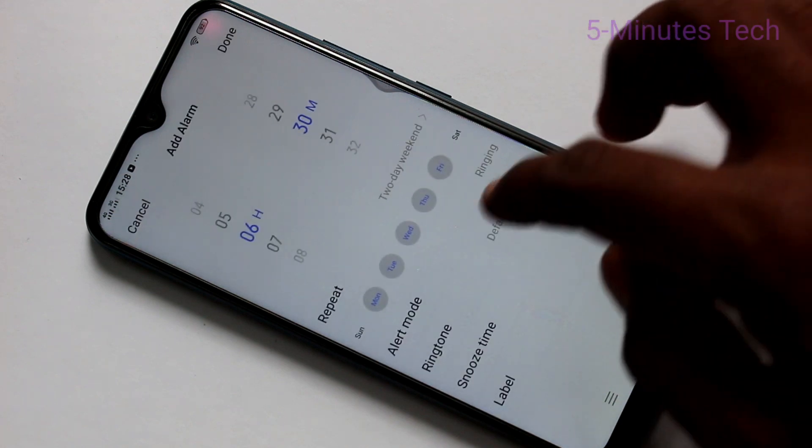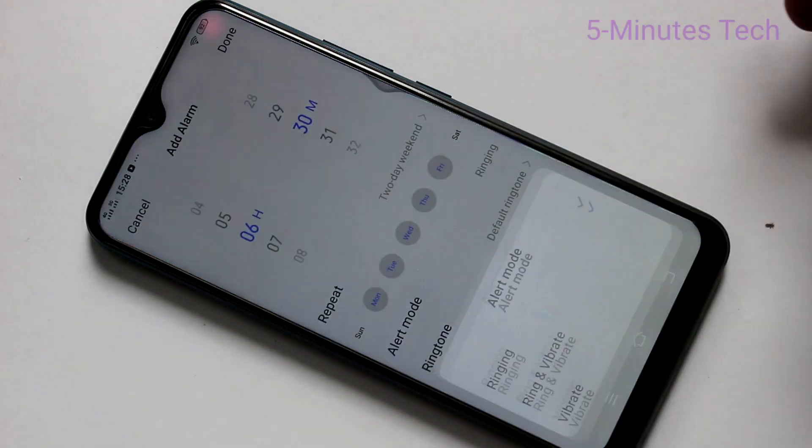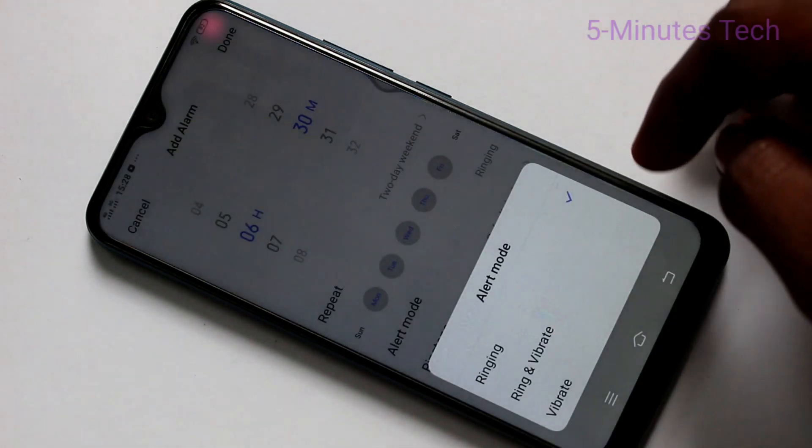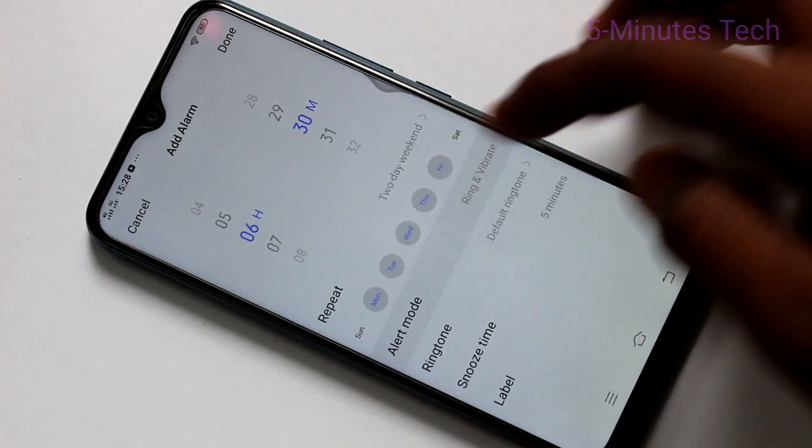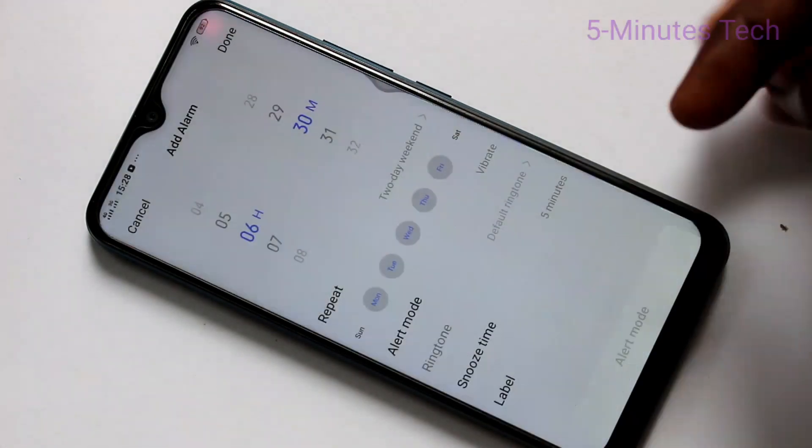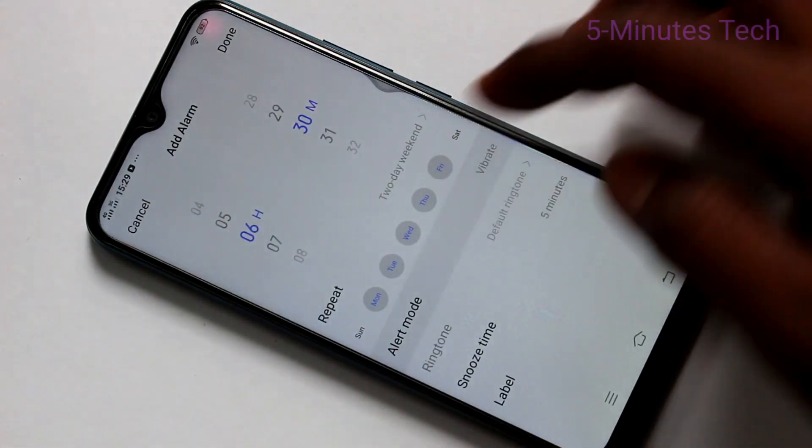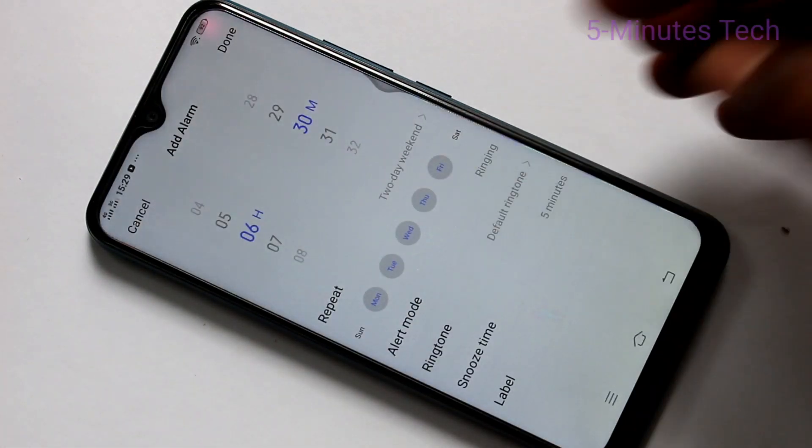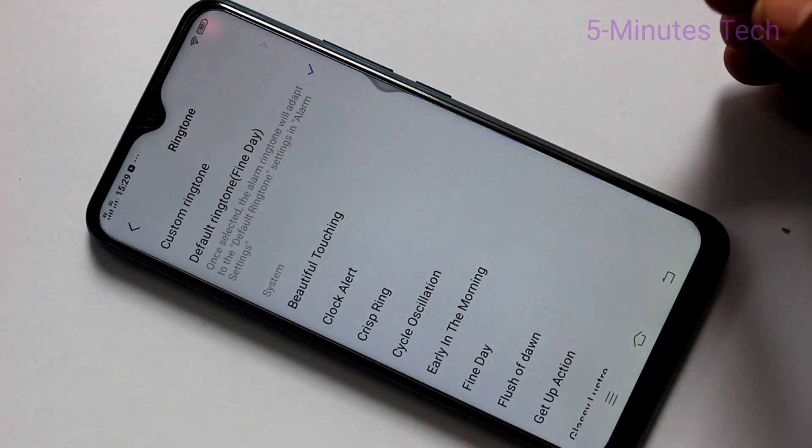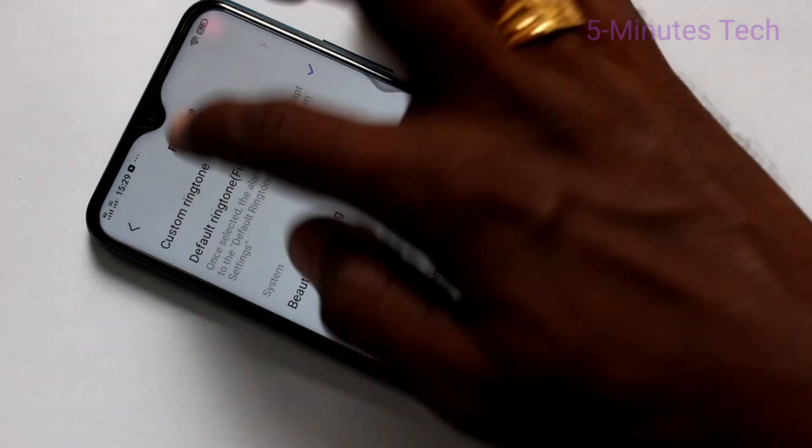Just go back to activate and click on alert more. Here you can have three alerts. Choose from the available options and next ringtone.